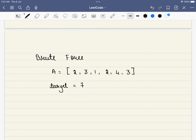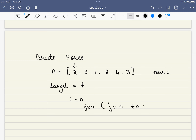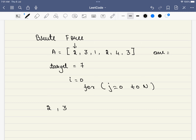What is the brute force approach? We find all subarrays, keep track of the best answer, and return it. Starting with i equals 0 and j from 0 to n, we begin with 2, then include 3 (sum = 5), then 1 (sum = 6), then the next element (sum = 8). Now we can stop — we have a valid answer with length 4 for the subarray starting at i = 0.